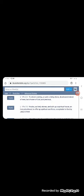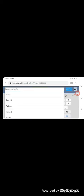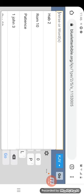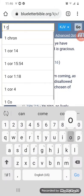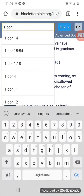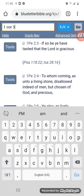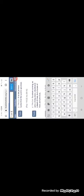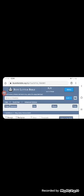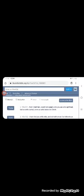This first Peter 2:5. It says, ye also as lively stones are built up a spiritual house, or in other words, a temple or a tabernacle, and a holy priesthood to offer up spiritual sacrifices acceptable to the Most High by Yahuasai. And I also quoted first Corinthians, first Corinthians, the third chapter, 3:9.